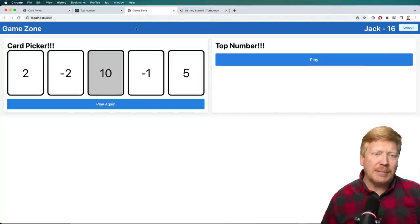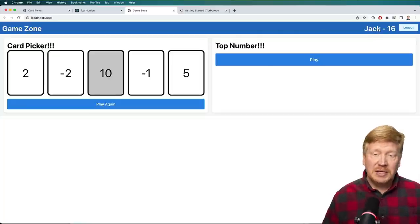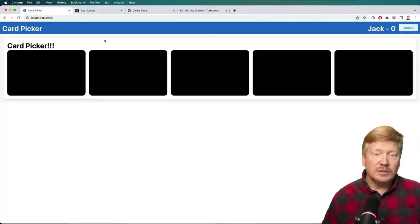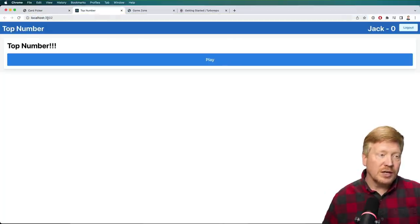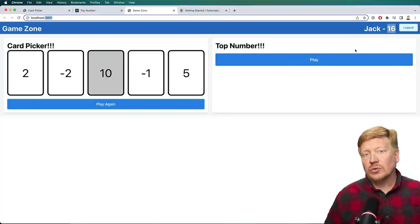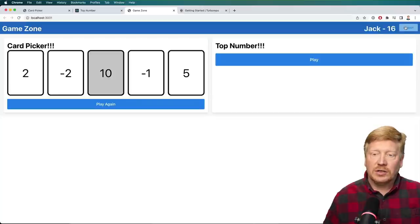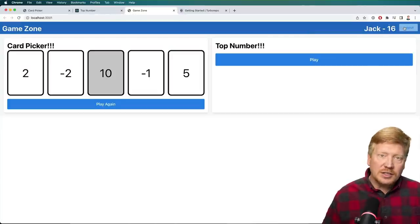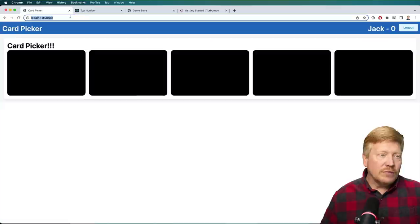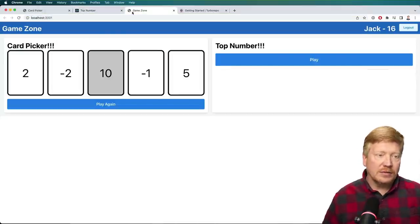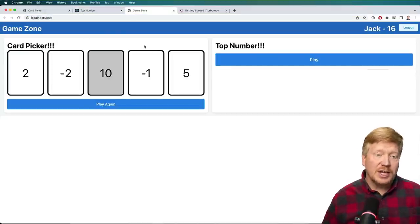Basically, we have an app shell at the top — that's this header. You've got GameZone, the current person who's logged in, and their current score. This is maintained in local storage. Each one of the different applications is on a different port: port 3000, port 3002 for top number, and port 3001 for the game zone which has both of these. The local storage is different between each one. You can log in and out, and you can only play games if you're logged in.